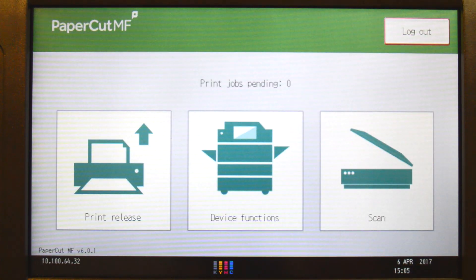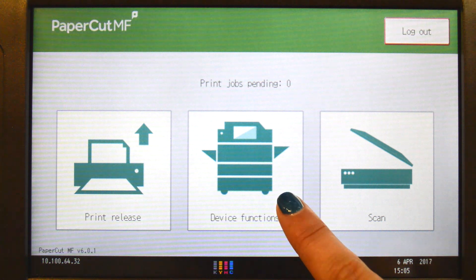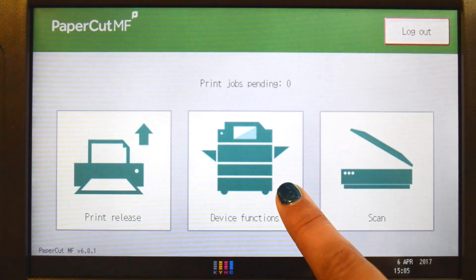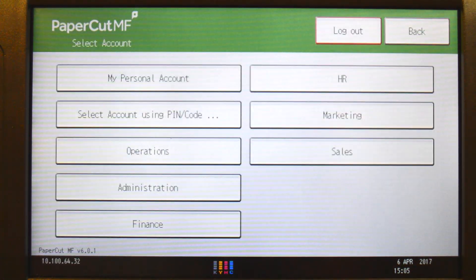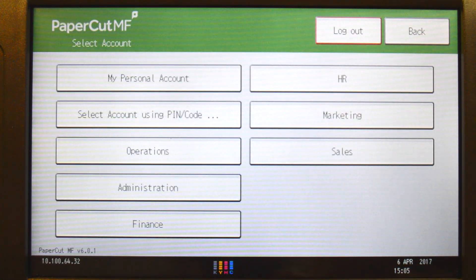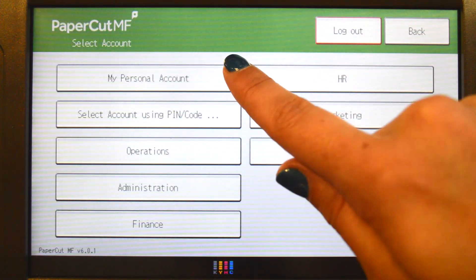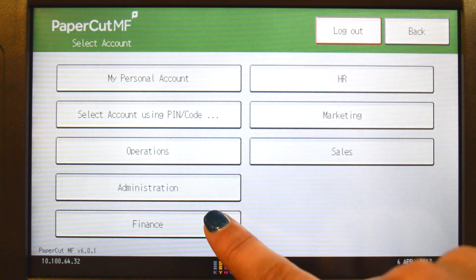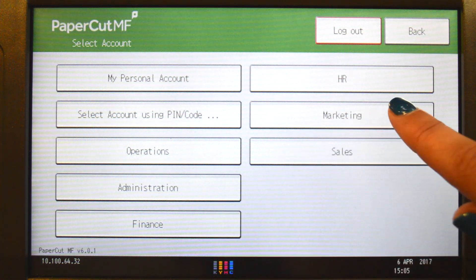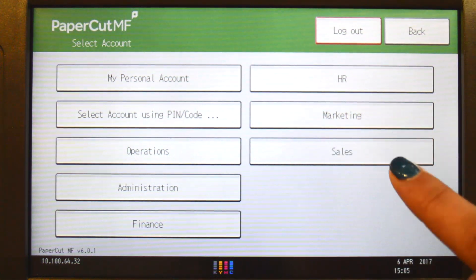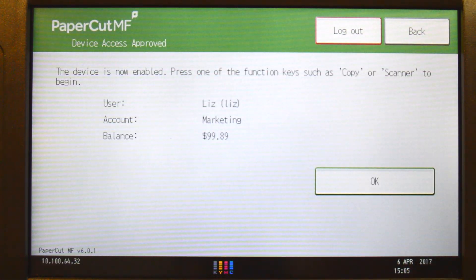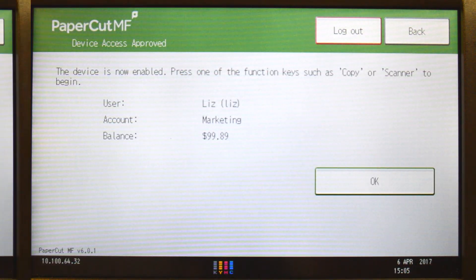To use the copier, press device functions and you'll be taken to the account selection interface. Here you can view all shared accounts, which can typically be used for a cost center, department, or job billing.